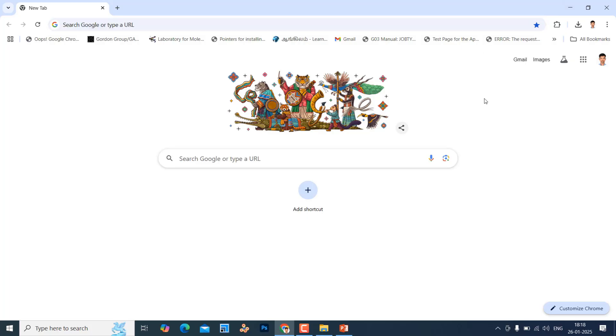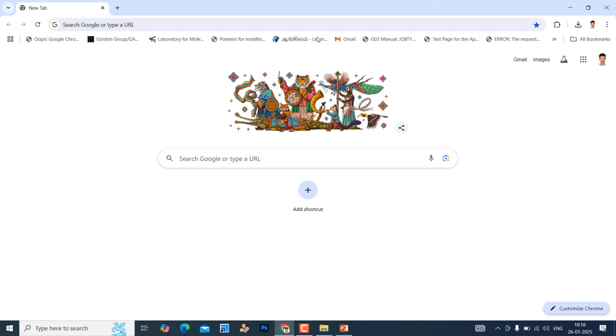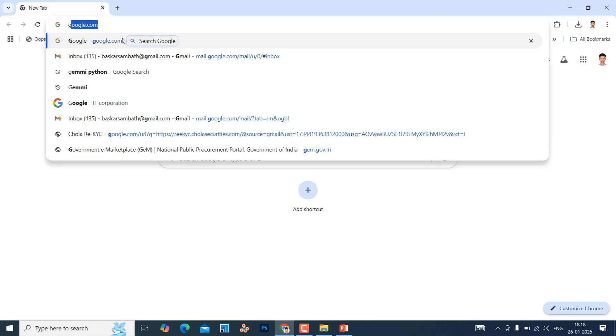First we will download our acetic acid .sdf file from online. If you want you can also create using ChemDraw software or any other sources. I will download acetic acid .sdf file from PubChem website.